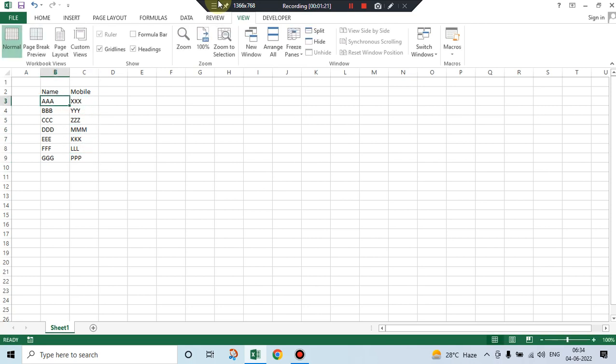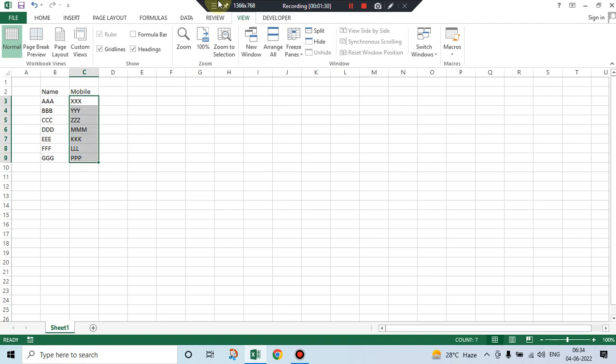These are the names of the persons in, let's say, in my mobile contacts, and these are their telephone numbers.